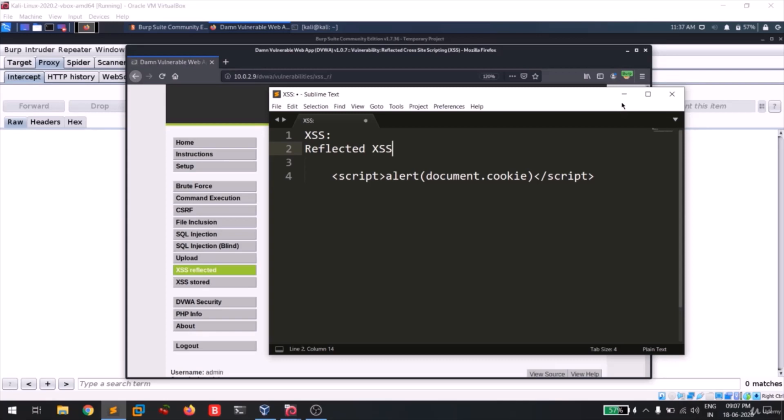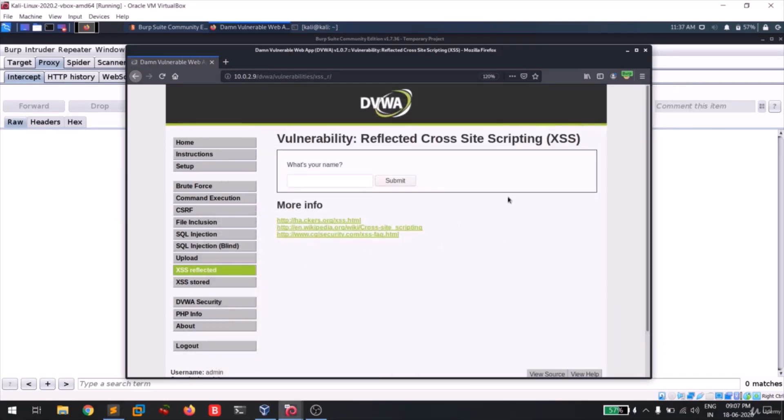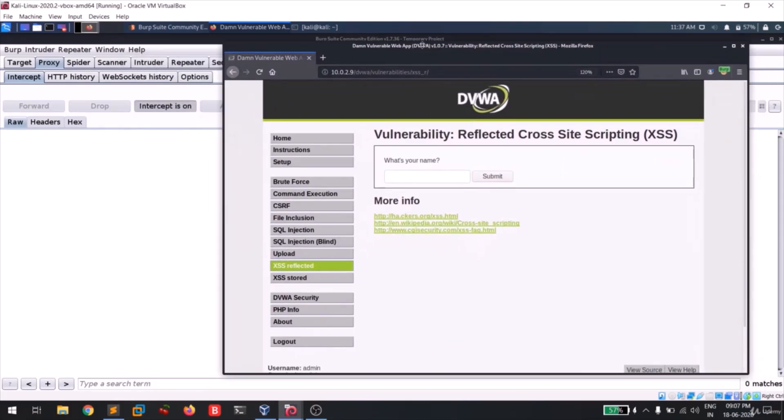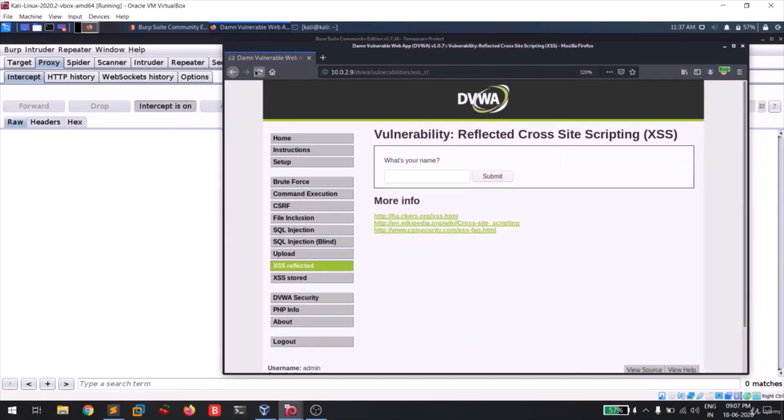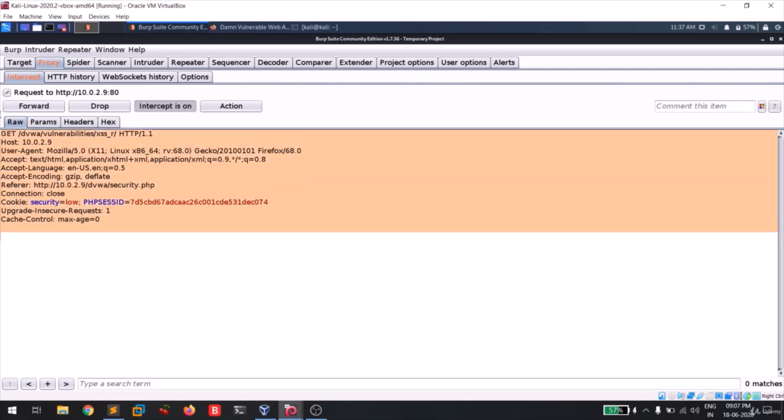So guys, in this XSS we'll be discussing about reflected XSS. I will tell you what this means in the near future. So I turned on my Burp and interception is on. So I'm gonna do a quick reload. We had seen that a request has been captured.